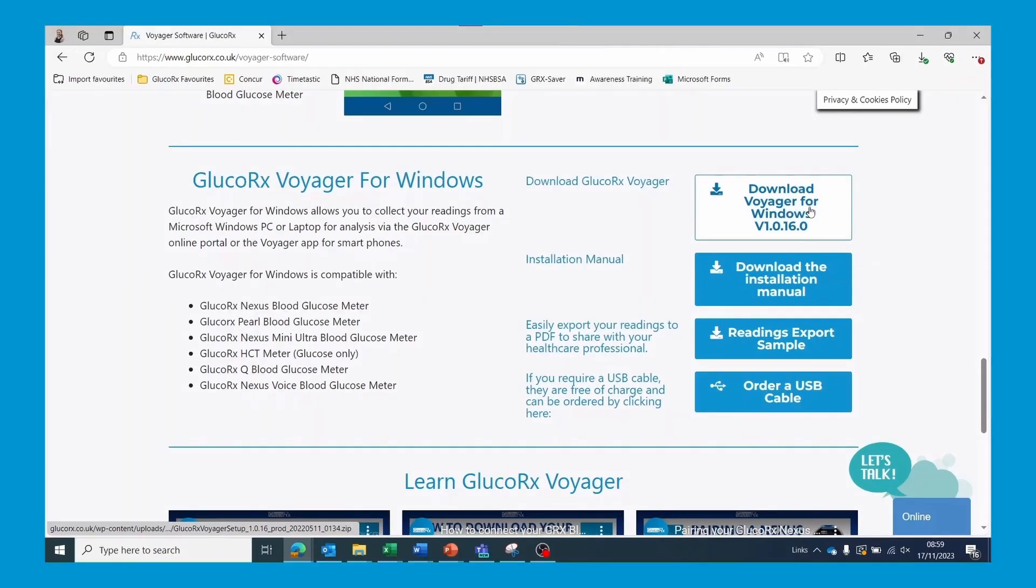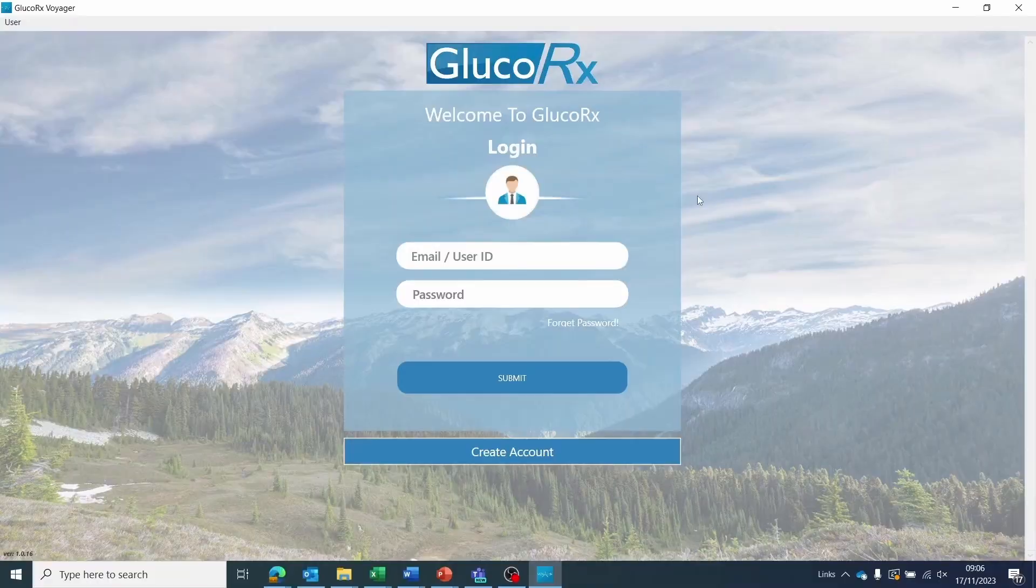Please select the download Voyager for Windows option. Once you have downloaded the GlucoRx Voyager software, open the main login page.